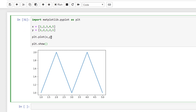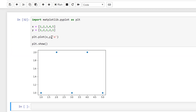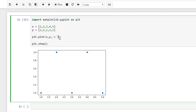I want this to look more like a scatterplot so in quotation marks I'm going to put the letter 'o', and if I run this it will change my data points to dots.